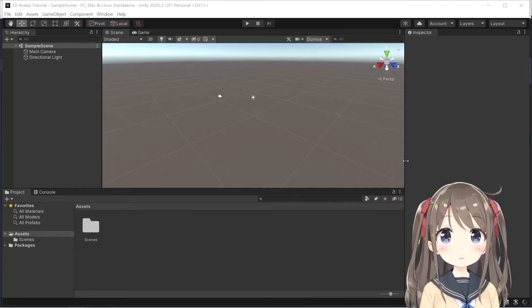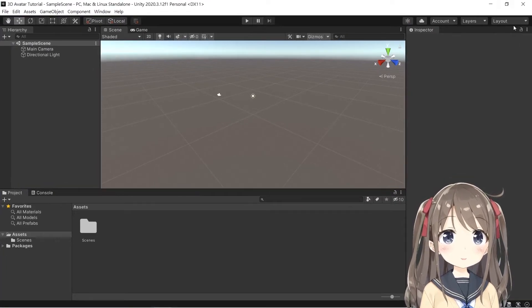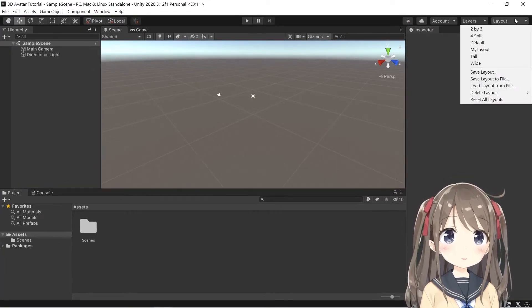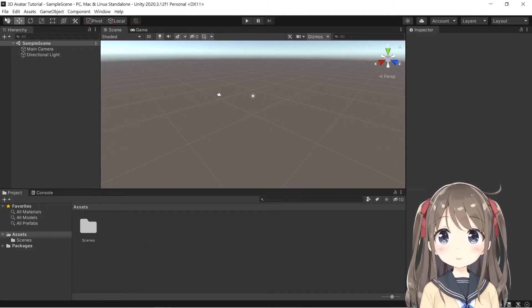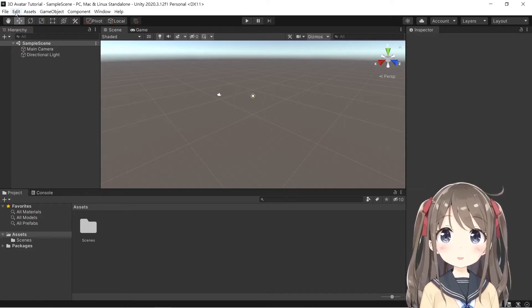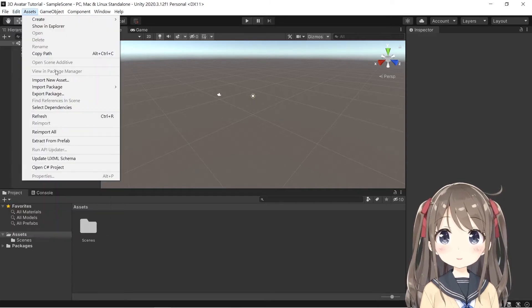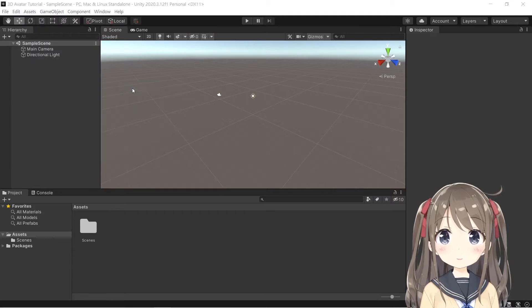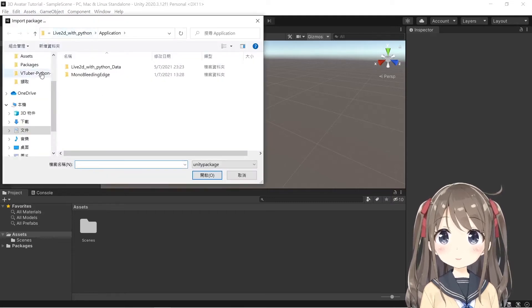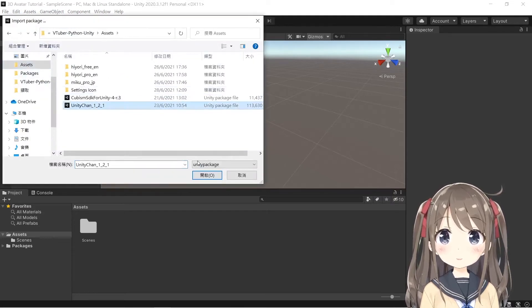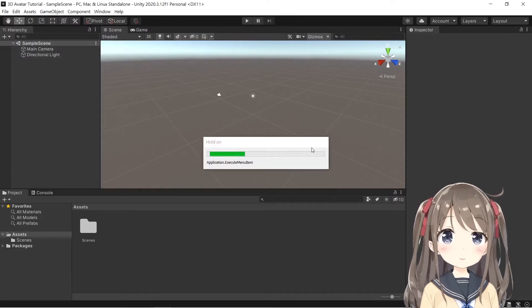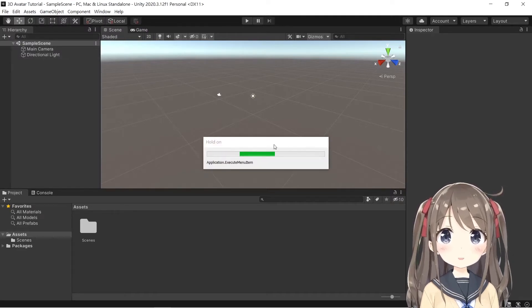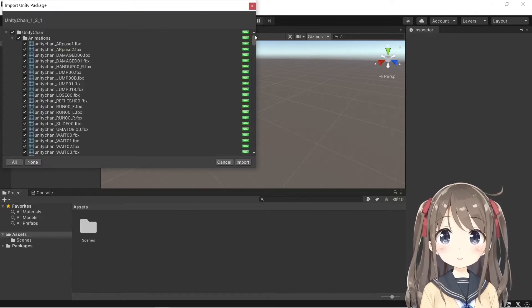After creating the Unity project, you can adjust the layout to what you like. Here we will import the downloaded Unity package by going to Edit, Assets, and Import Custom Package. We'll be importing the Unity Chan package here.